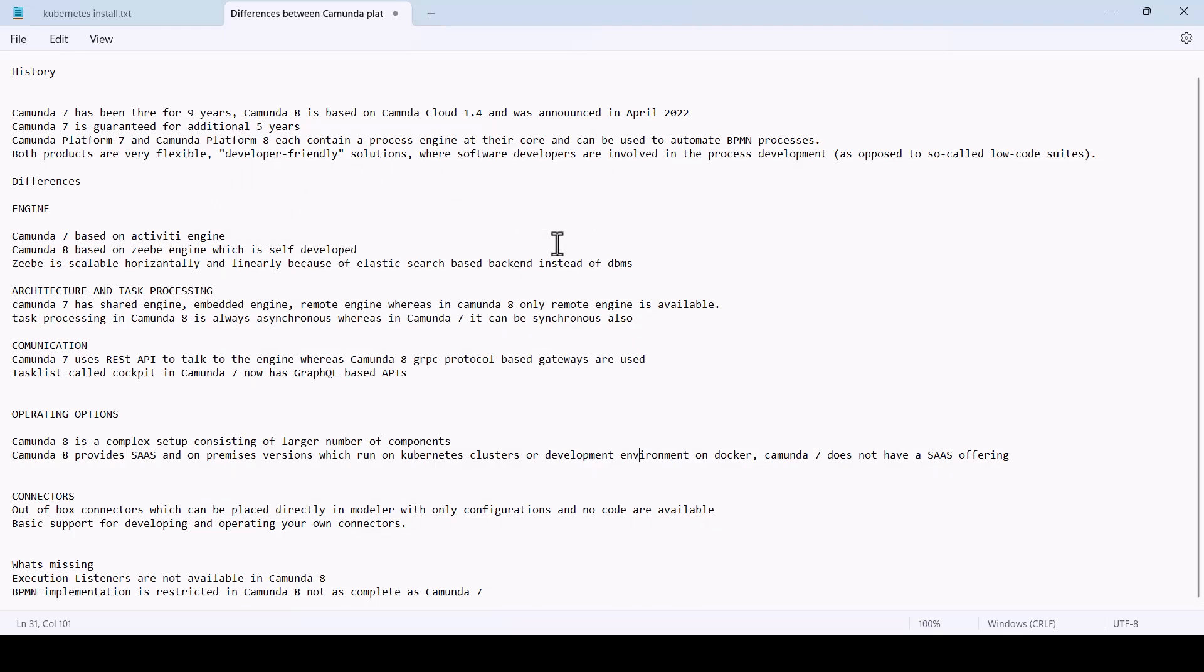Camunda 7 has been there for nine years. Camunda 8 is based on Camunda Cloud 1.4 and was announced in April of 2022.